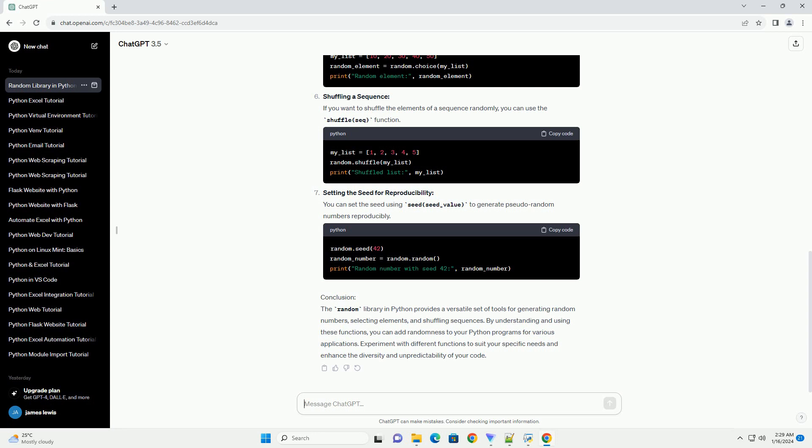Conclusion: The random library in Python provides a versatile set of tools for generating random numbers, selecting elements, and shuffling sequences. By understanding and using these functions, you can add randomness to your Python programs for various applications. Experiment with different functions to suit your specific needs and enhance the diversity and unpredictability of your code.